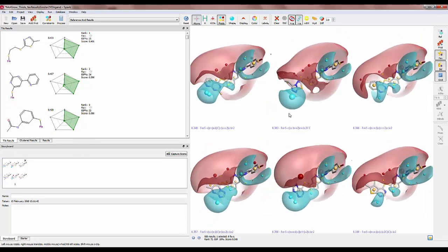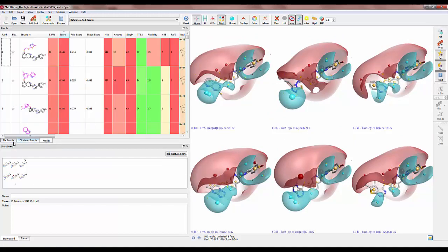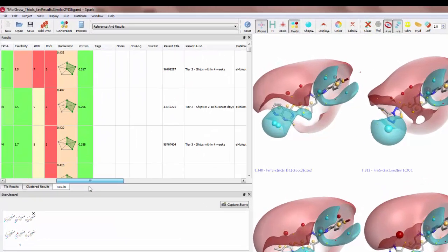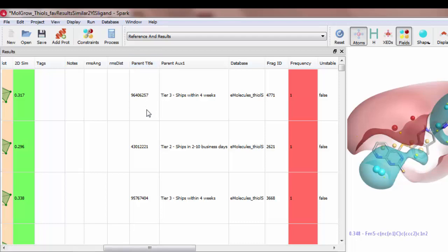If I want to order any of these reagents I can scroll across the results table, find the e-molecules ID and the tiering information.